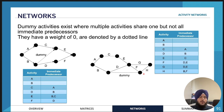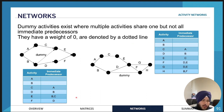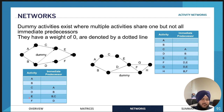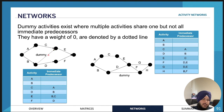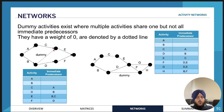A problem you will encounter when writing up the precedence table is that some activities might share one of the same predecessors but not all immediate predecessors are the same. For example, activity D has an immediate predecessor of activity B, but activity E has immediate predecessors activity B and activity C. This is a problem when drawing the activity network, because drawing a line from B to both D and E would incorrectly imply C is also a predecessor of D.